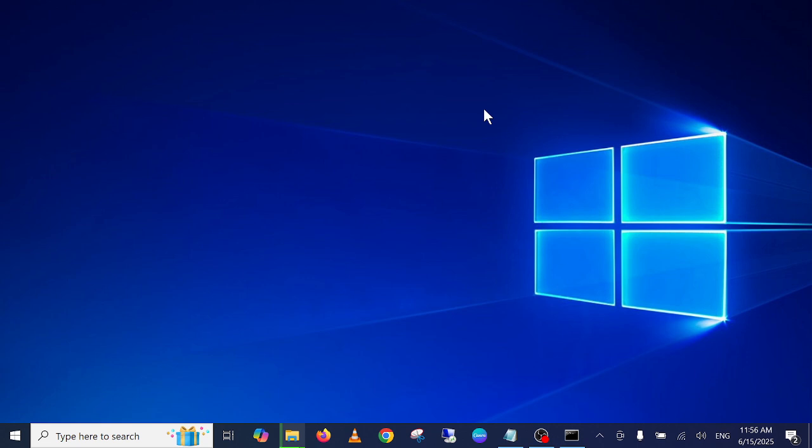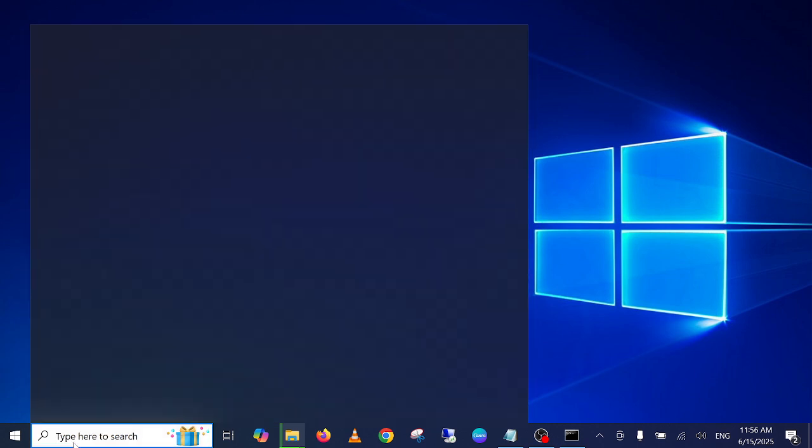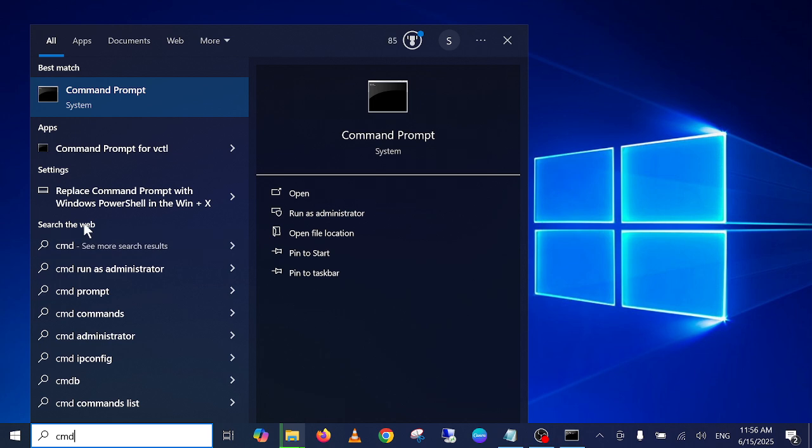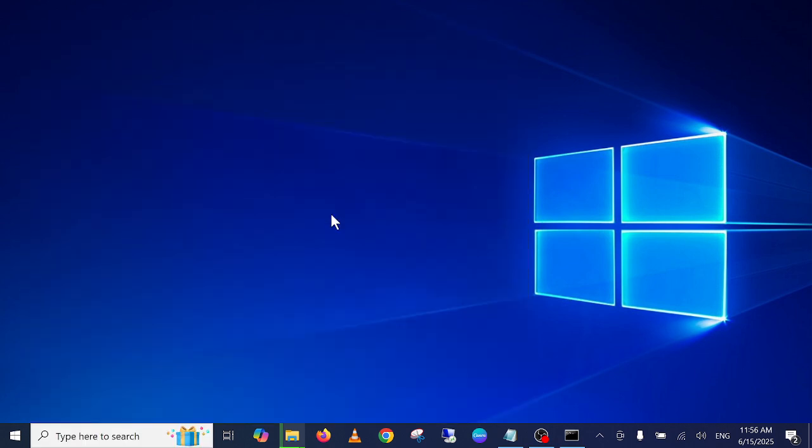First of all, we need to open the CMD and we will repair our hard drive corruption with the command prompt. Just run it as admin and hit yes option.